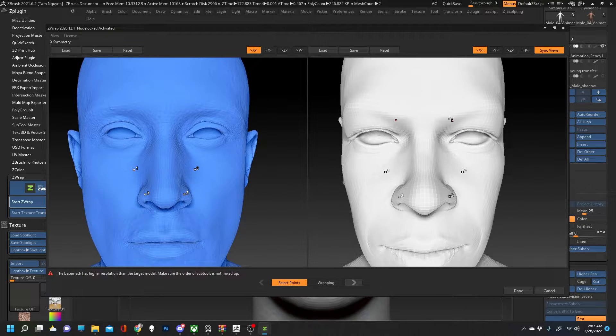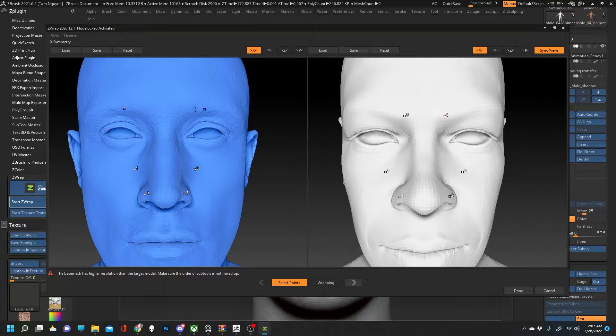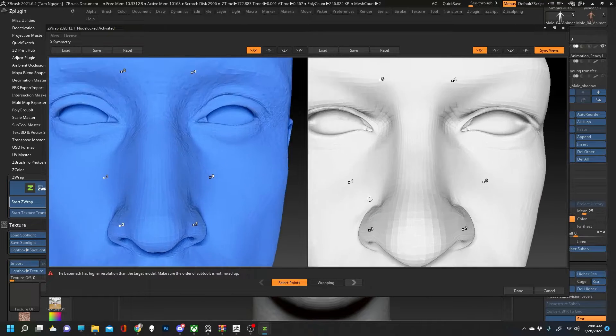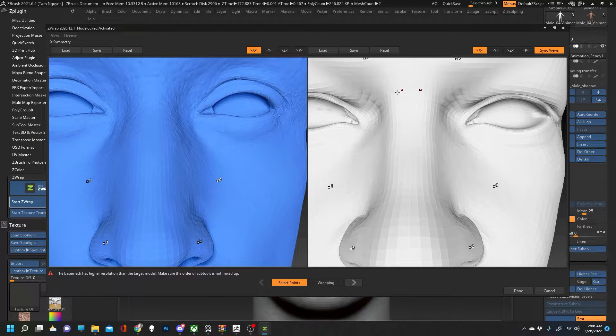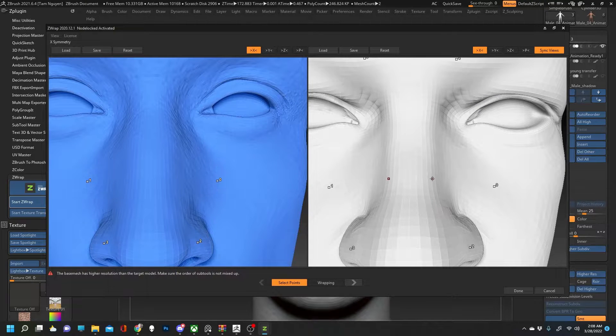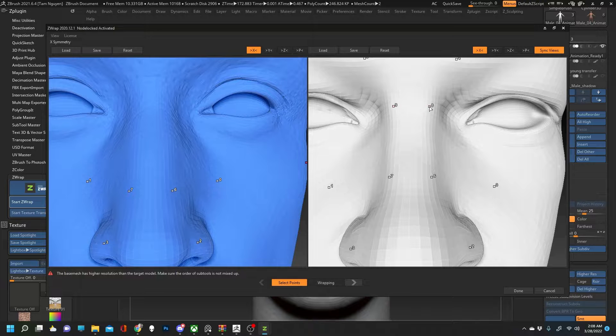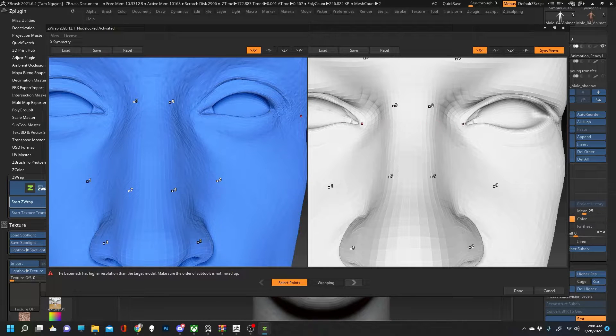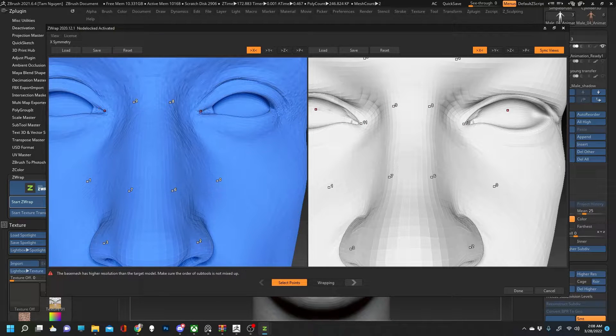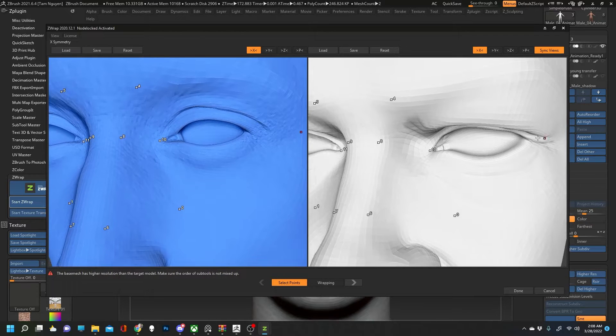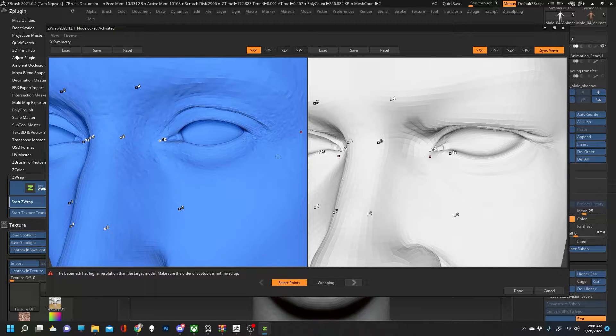Where I'm plotting points is going to tell ZWrap how to wrap the model on the left on the right. So make sure when you're plotting points you're plotting them to the exact corresponding spots that you want them to.